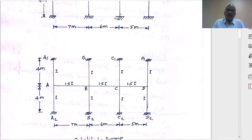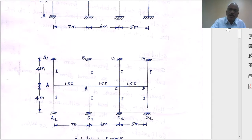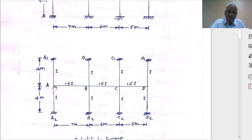Welcome to the lecture on the topic substitute frame analysis using the two cycle moment distribution method. In the last lecture we introduced the topic: what is a substitute frame, what is two cycle moment distribution, how many spans to consider, and all the basics. We analyzed the moment at support A for the frame considered. This is lecture number 117.